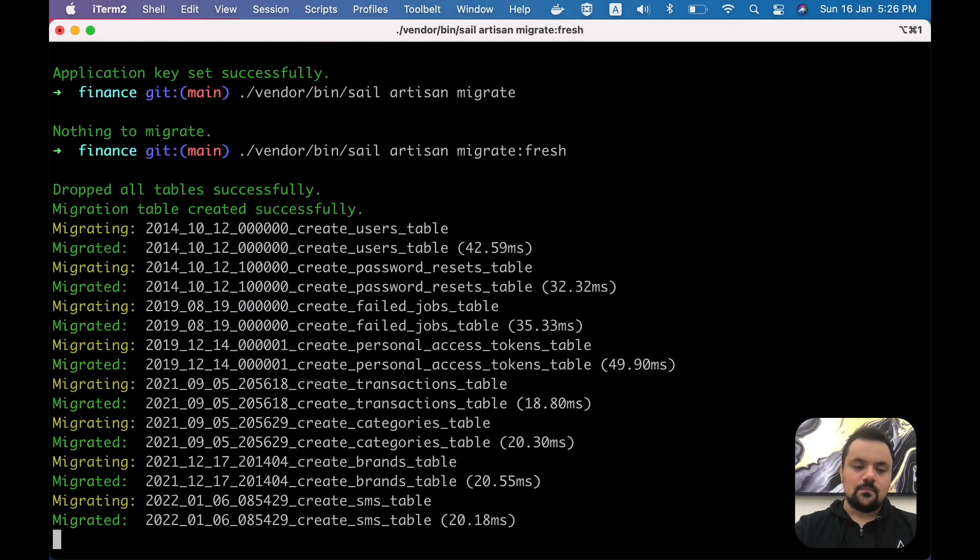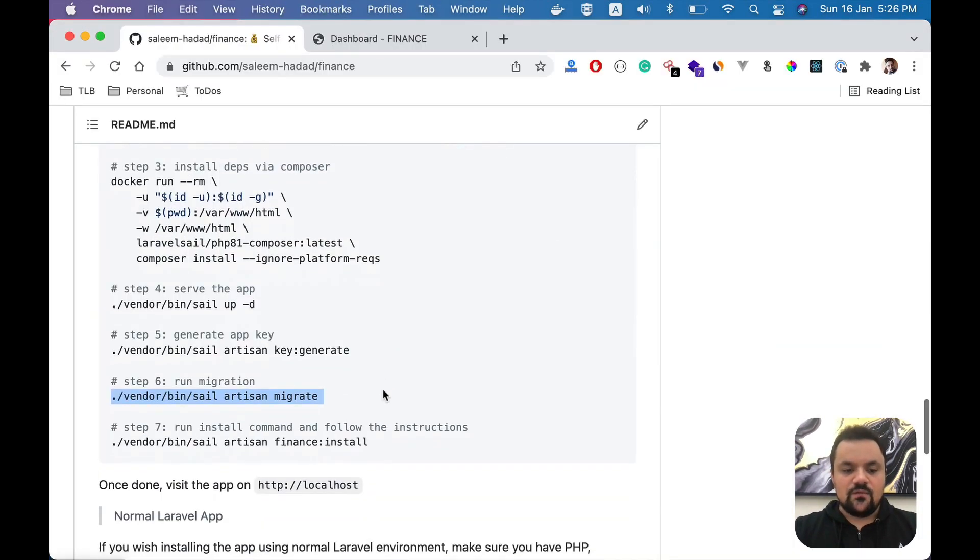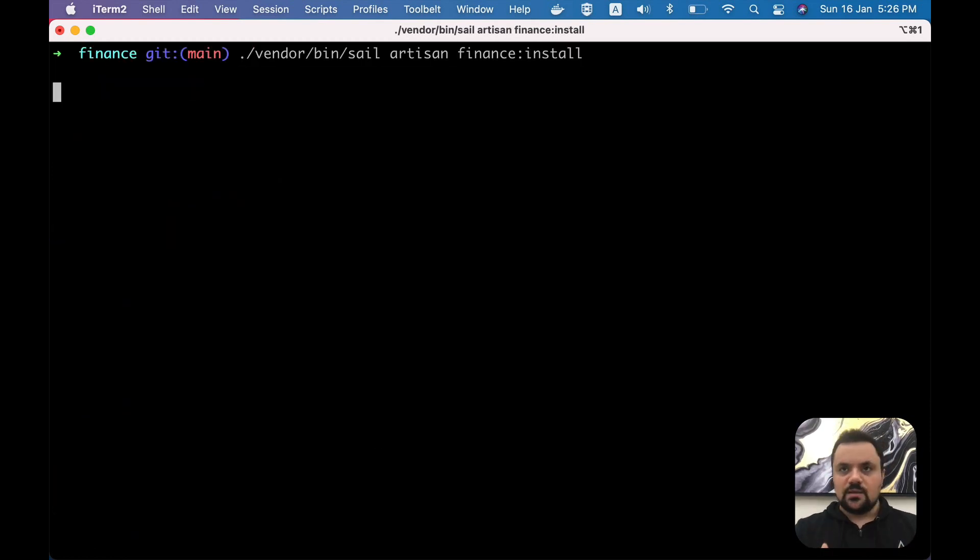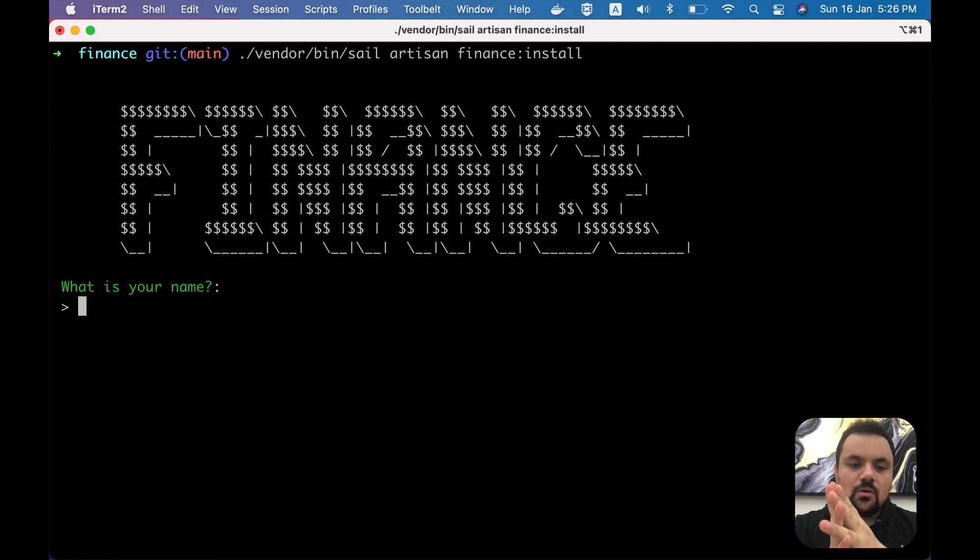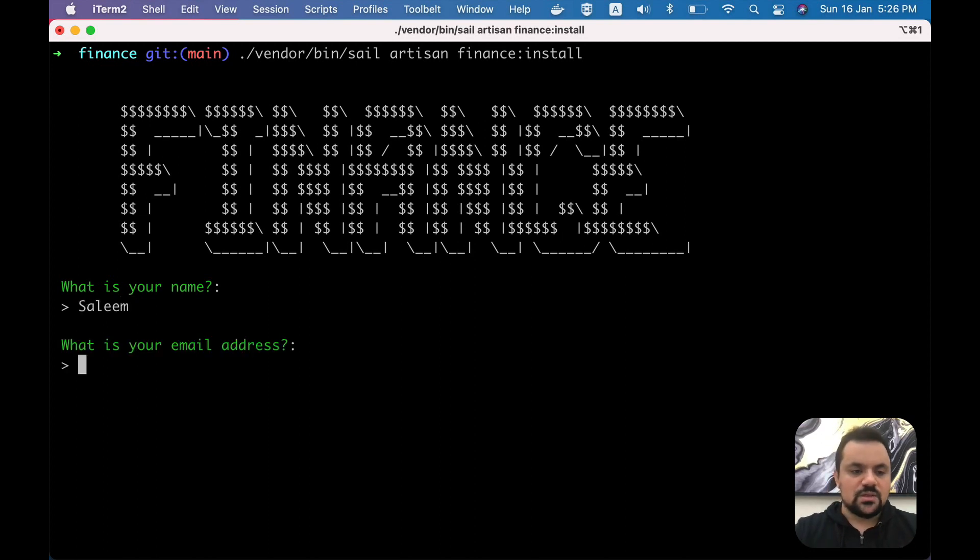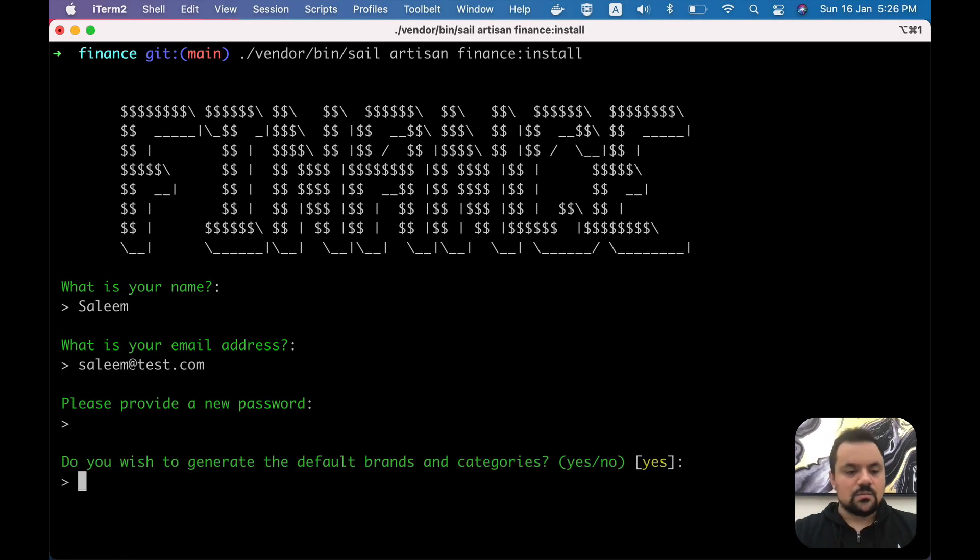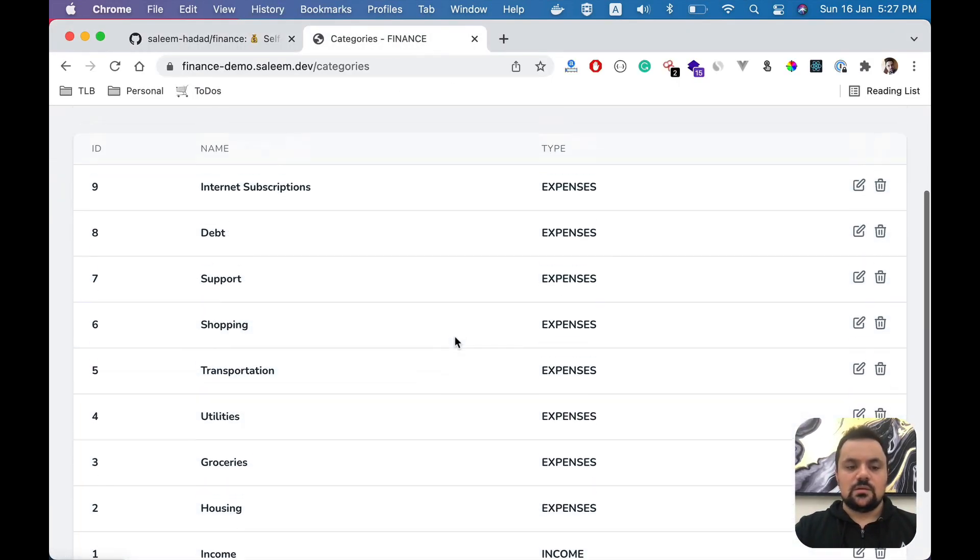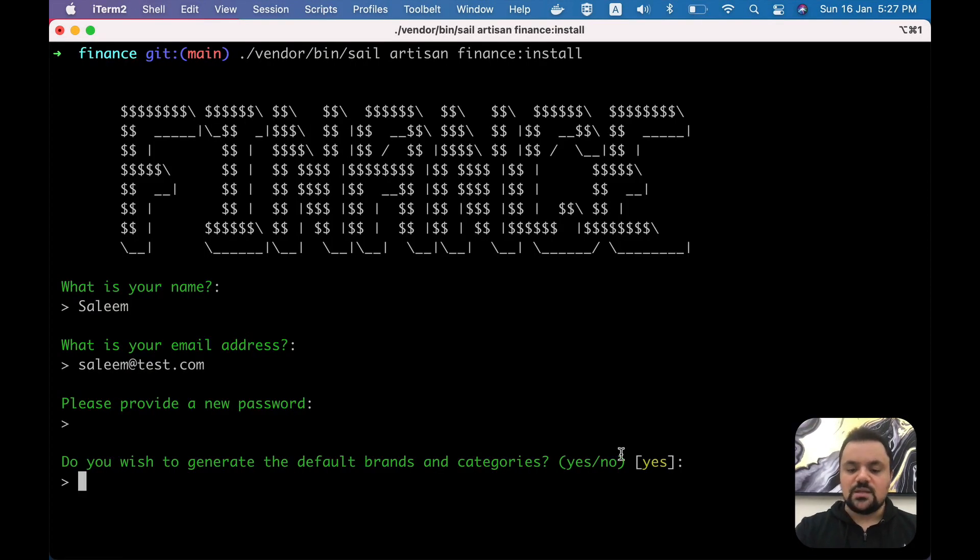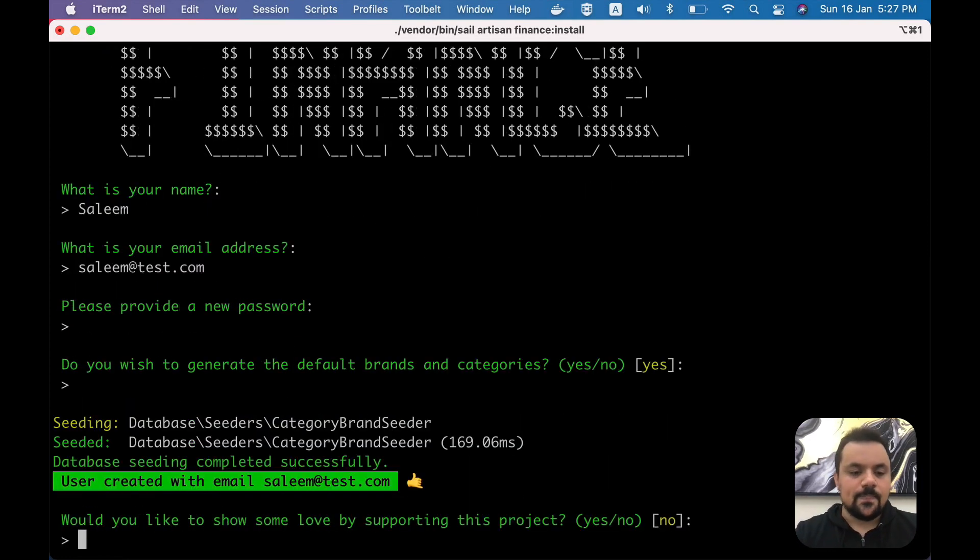Next, you just need to run the final command here, which will ask you to create the user. Since there is no way to register from the GUI, you have to create the admin or root user from this command. Here you provide the name, email, and password. For my case it will be Salim, salim@test.com, and a password. Then it will ask you: do you want to generate the default brands and categories? It's up to you. If you want to generate them - the ones you saw in the demo - you can press yes. If no, you can start with a fresh application. For the sake of time, I'm going to press yes. Then it will ask if you want to support the project. For now I'm going to skip this one.